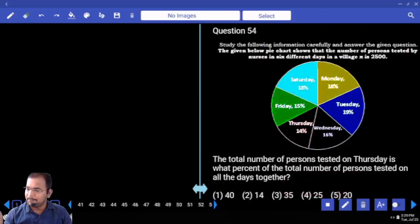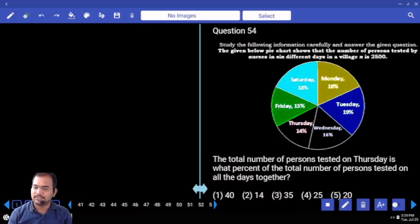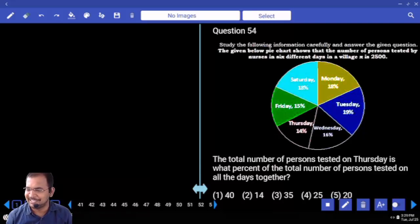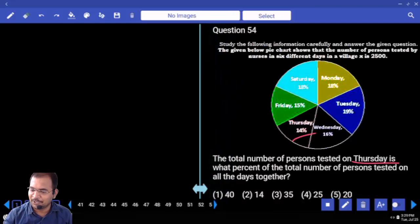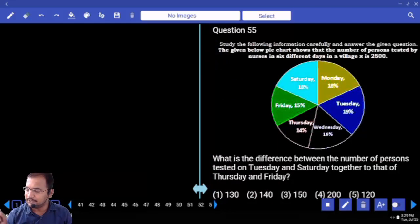Next one: the total number of persons tested on Thursday. Total persons tested on all days together is 100 percent. Thursday is 14 percent — direct answer.